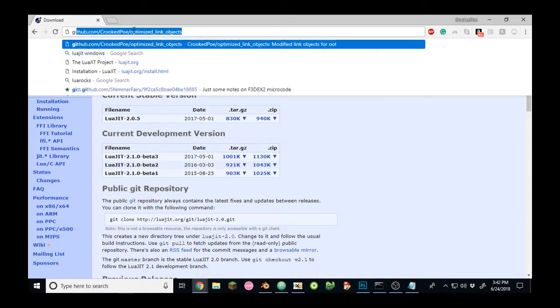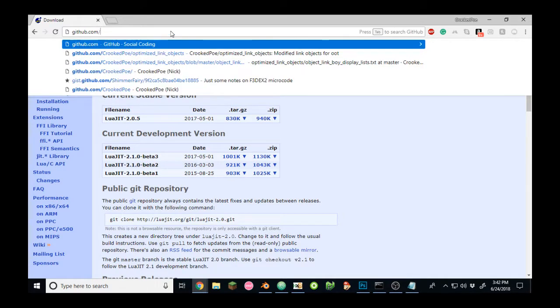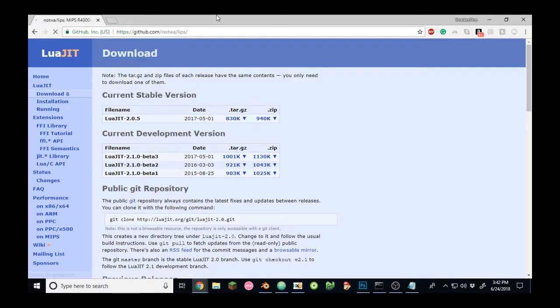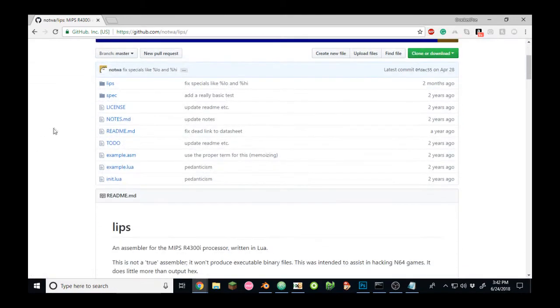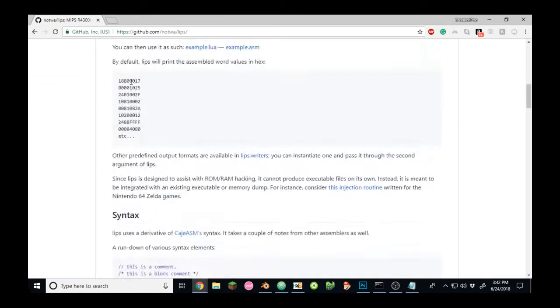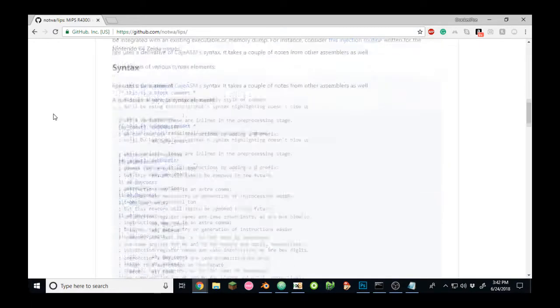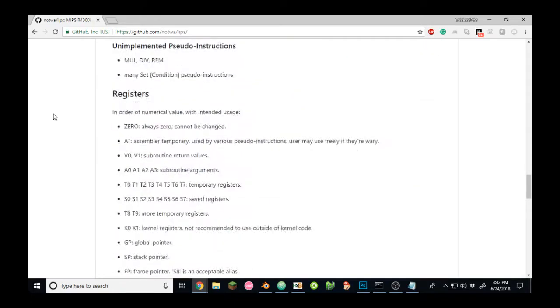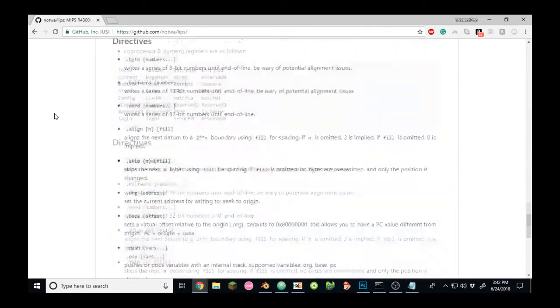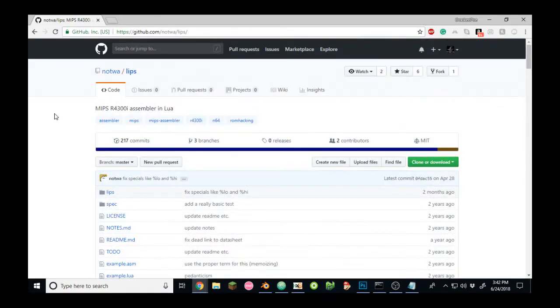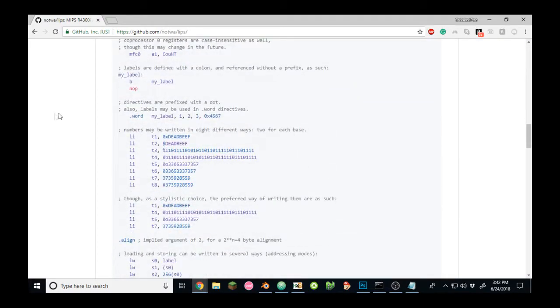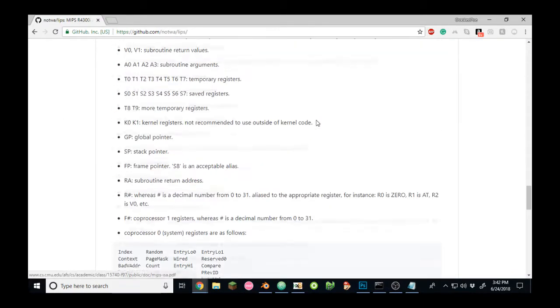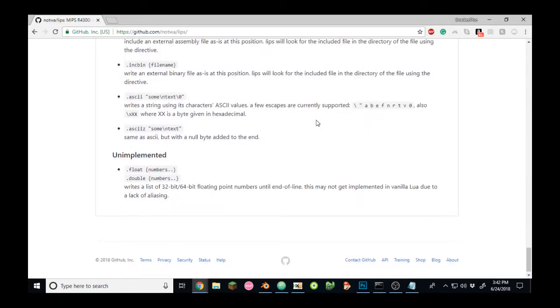Next you need to download LIPS, which is on Github, forward slash Natwa slash LIPS. You'll want to download all of this, however I will provide a preset build with the directories in order that I already have it set up. You can see all of the syntax notes and regular assembly.